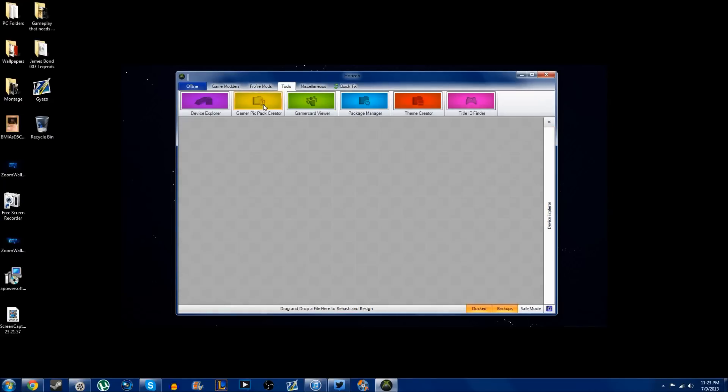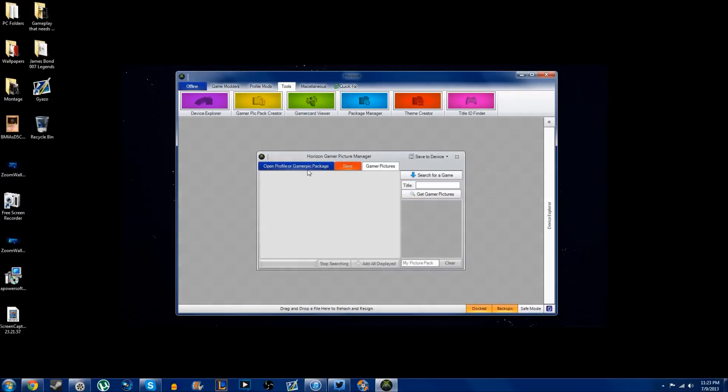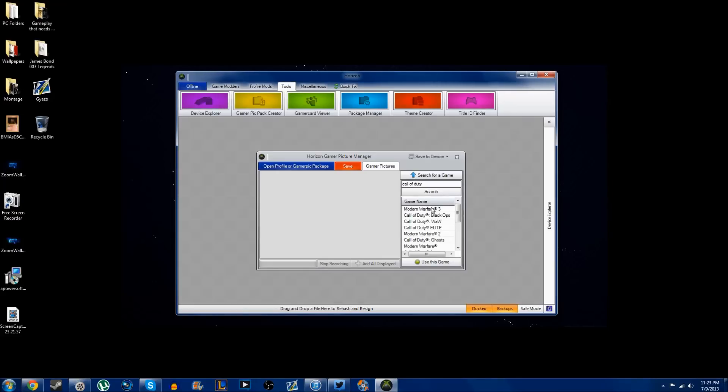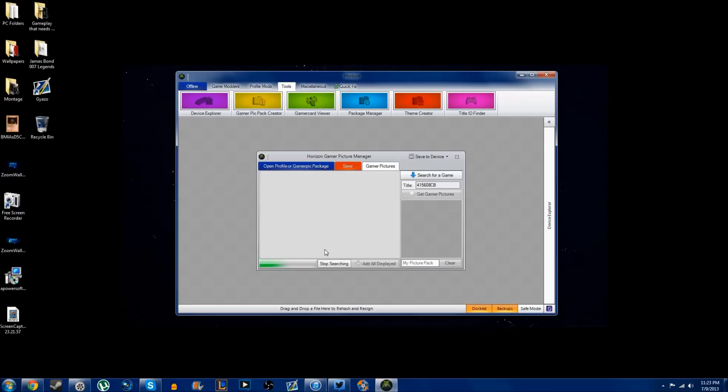You're going to want to go to the tools bar once again and click on gamer pick pack creator. Basically here you can search for any game that you can possibly think of and it'll come up. For some reason it didn't come up for MW3. I don't even know if there were gamer picks for MW3, but that's just the first one I clicked on.